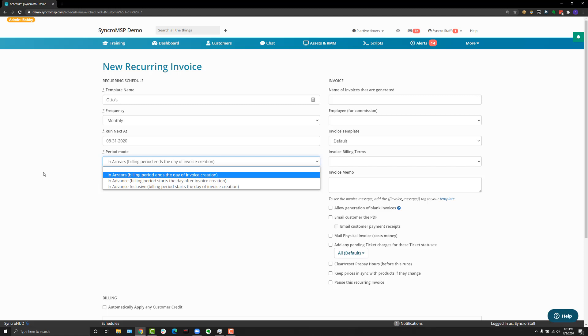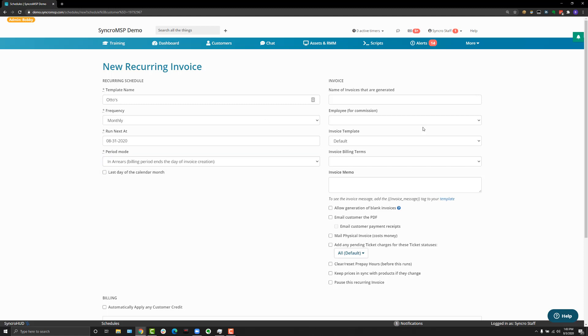On the right of the screen you'll see a bunch of optional settings. Name of the invoice generated if you want to give a specific name to an invoice, maybe your client has multiple recurring invoices. If you use commission you can choose a tech. If you use different invoice templates you can choose a specific invoice template for this specific recurring invoice.